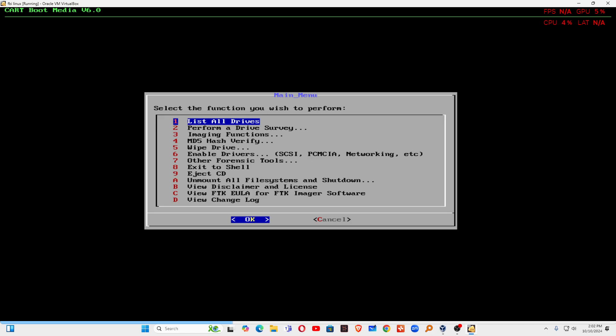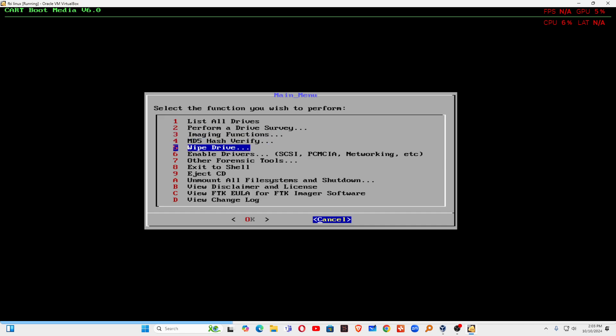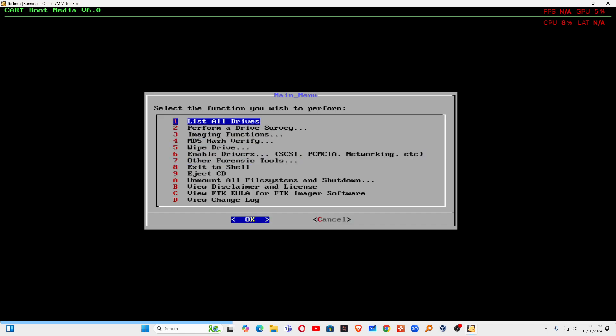You can unmount all the file system and shutdown using the option number A. So you can see there are so many options here. If you want to see these options, you can also see other forensic tools. You can click here and you can go there.